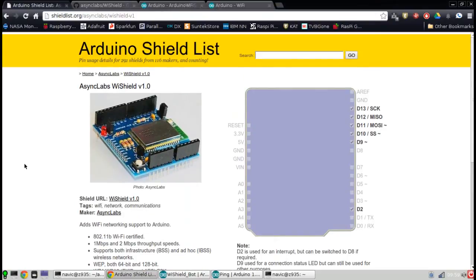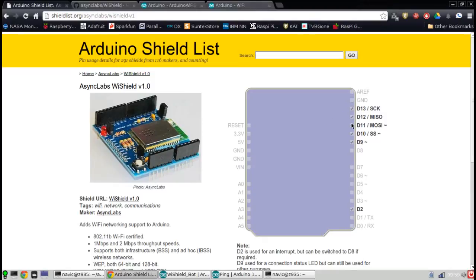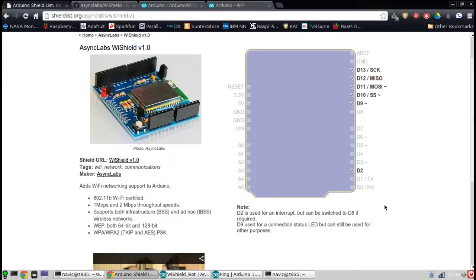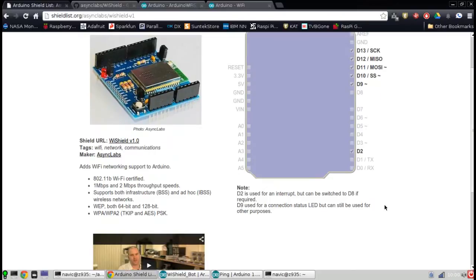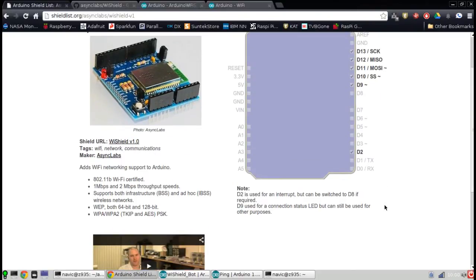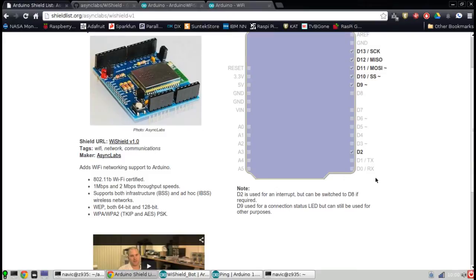The WiShield from AsyncLabs can still be found online. This is from shieldlist.org's website. This will show you the basic information you need to know. Most importantly, in the design phase, are the pins that are being used by the shield. This right here illustrates that digital 9, 10, 11, 12, 13, and digital 2 are in use by the shield, which means you cannot use those pins for a sensor or motors or anything else you're plugging into your Arduino robot. As you can see, there's a note. There's always a little bit of difference with these shields, a little optional.